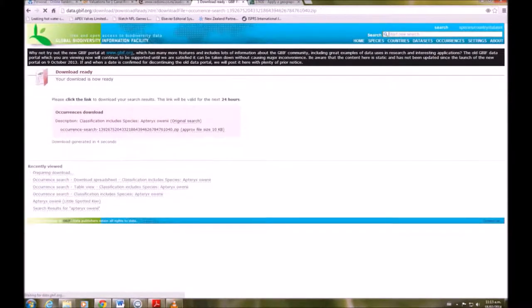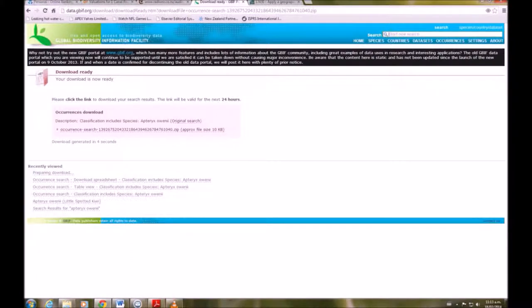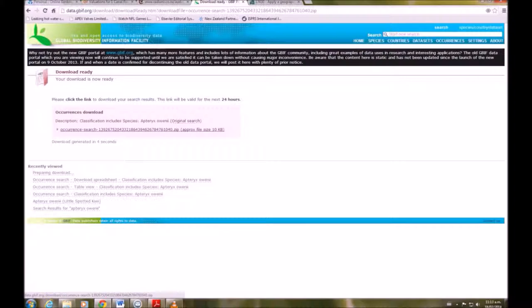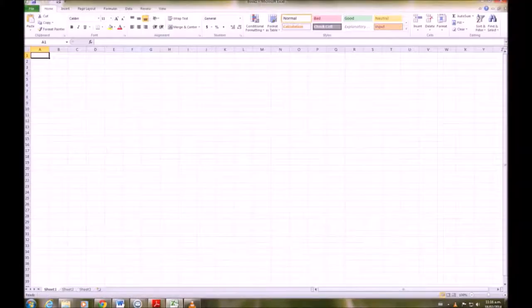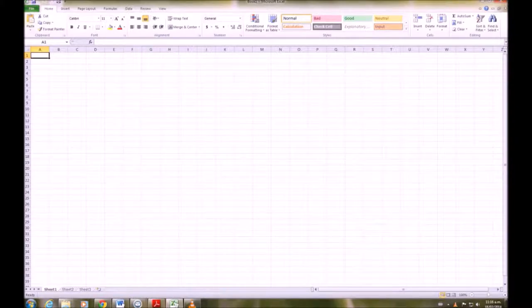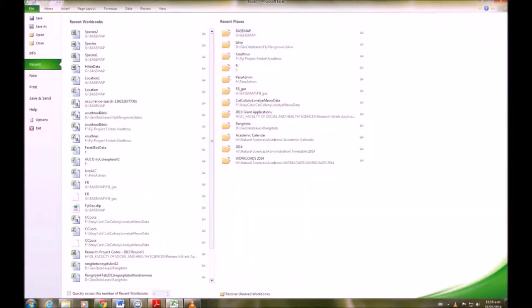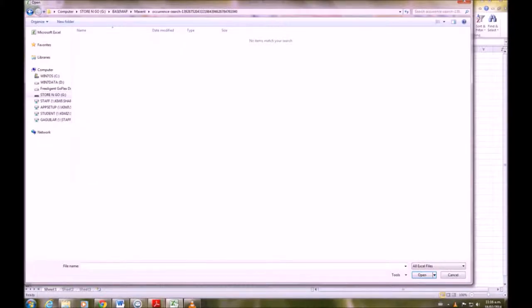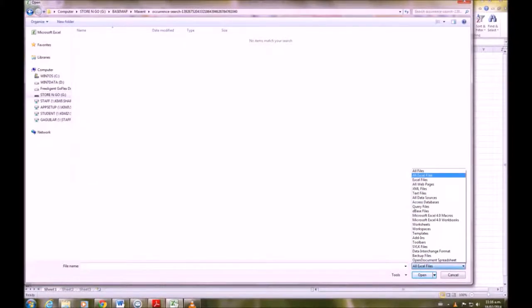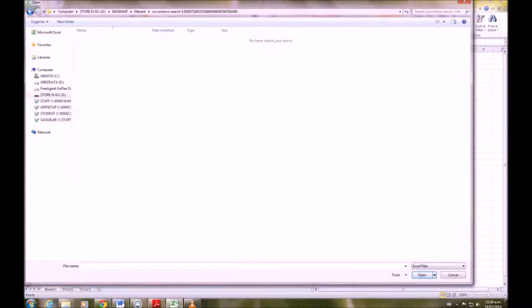They'll take a little while to prepare and then you want to download the occurrence search. In Excel, we're going to open that file that we downloaded. Now you want to make sure that you choose all files so it shows up.